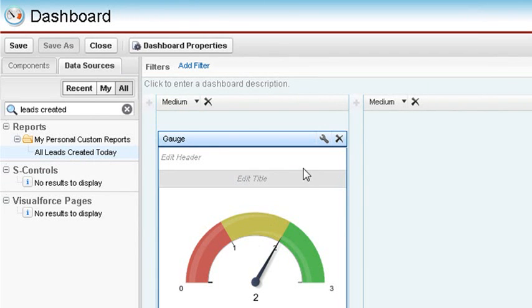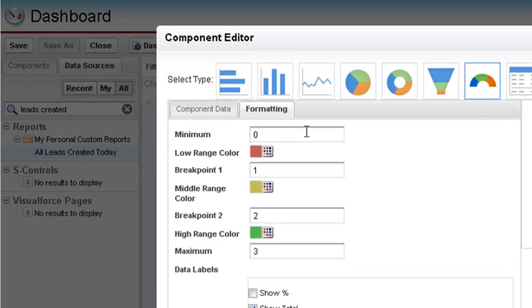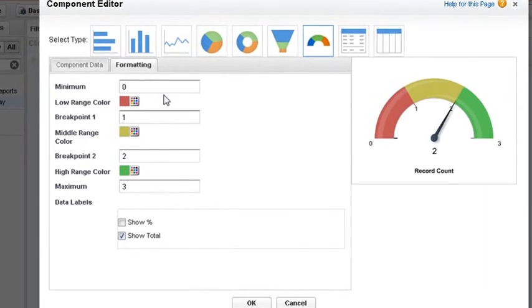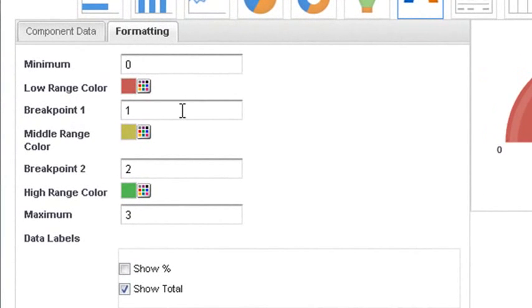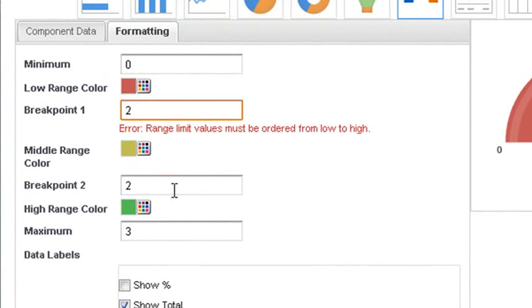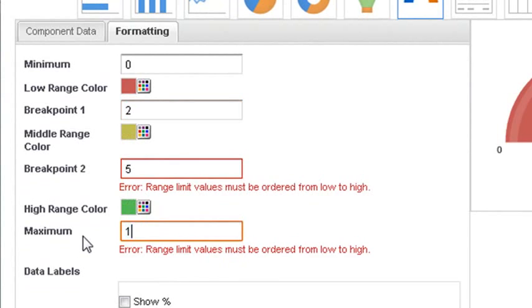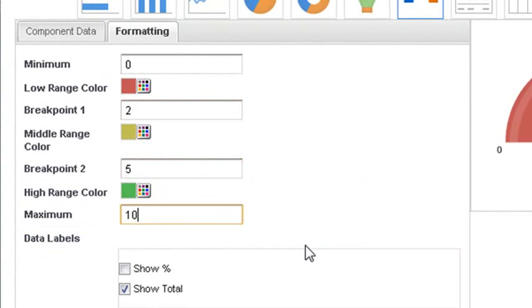So click on the Settings button to see the formatting options. For example, let's say you have a small business that only gets a few leads daily. We'll have a minimum set to 0, the first breakpoint set to 2, the second breakpoint set at 5, and the maximum range at 10.